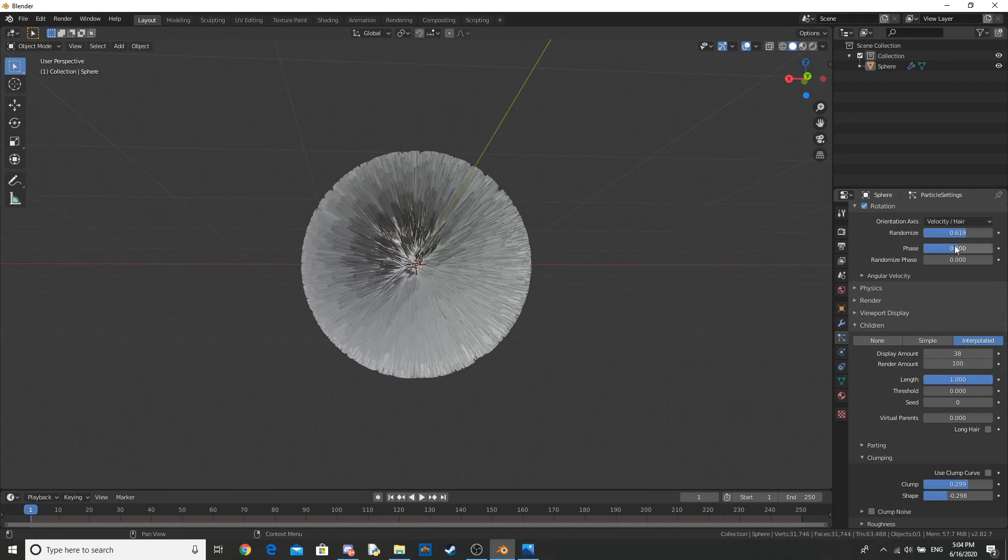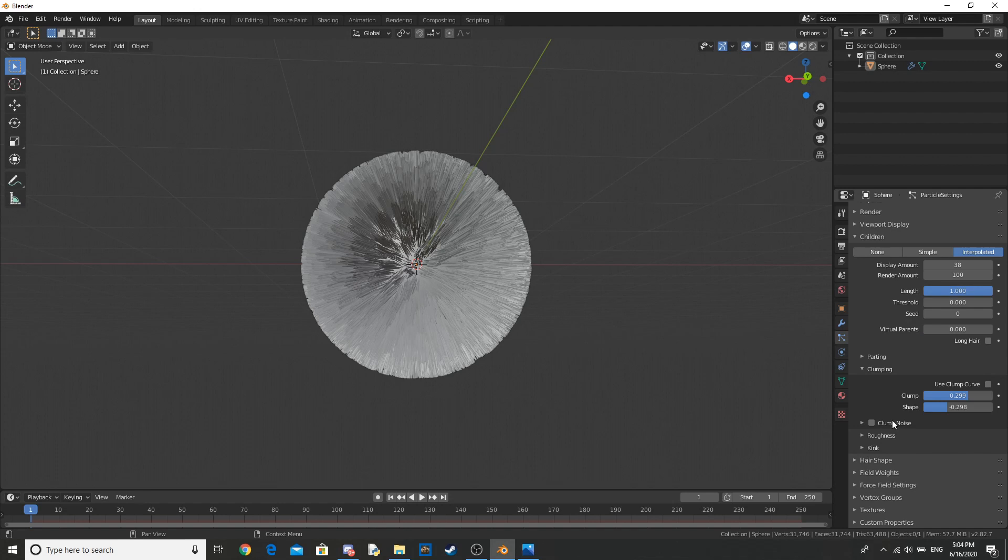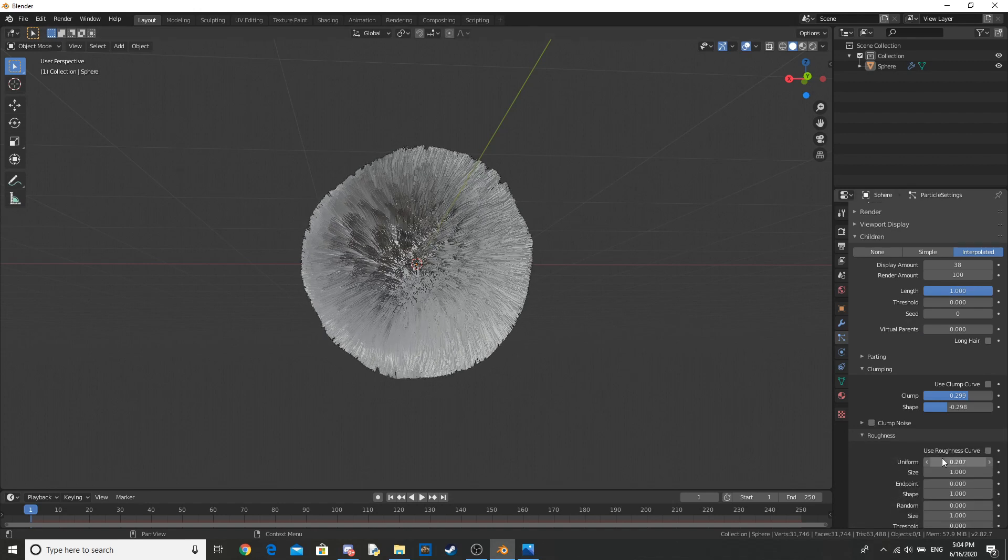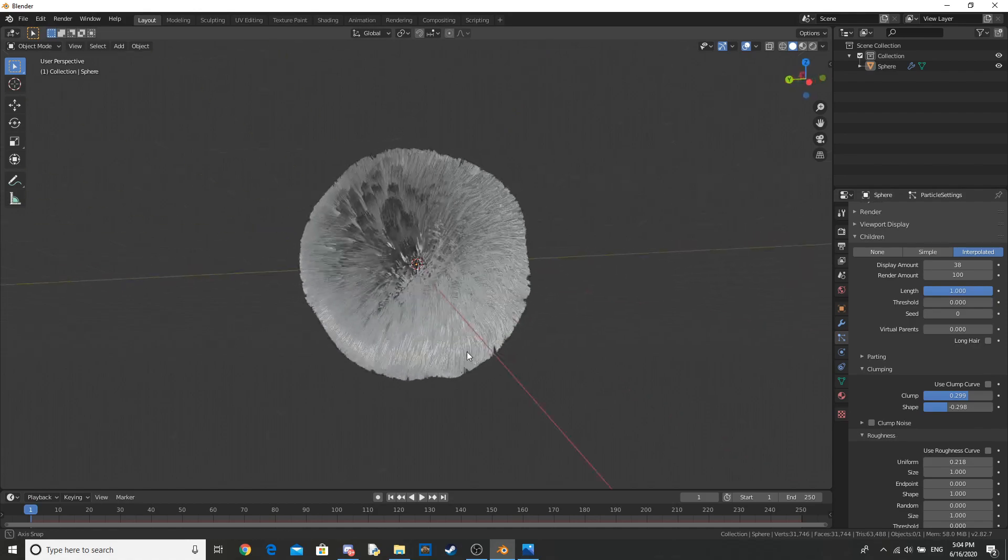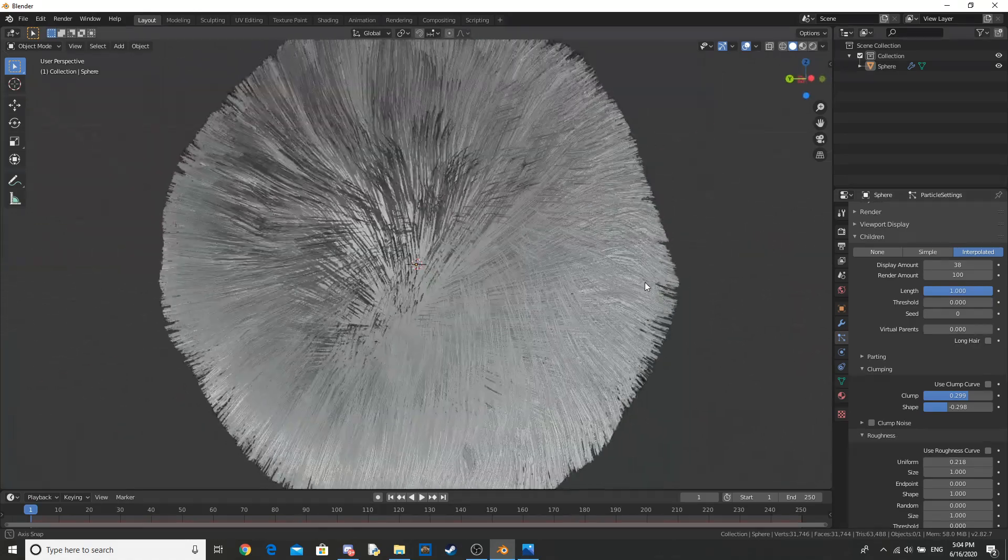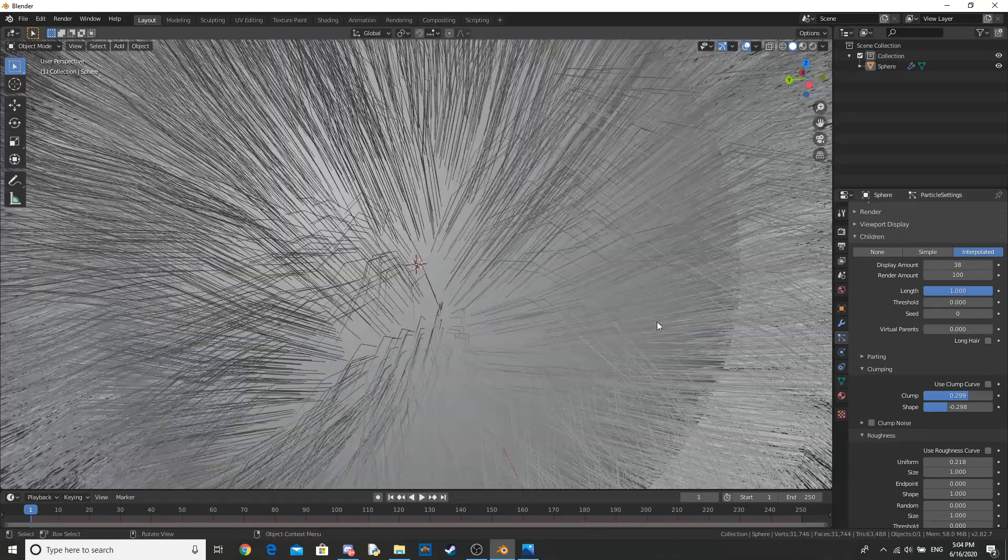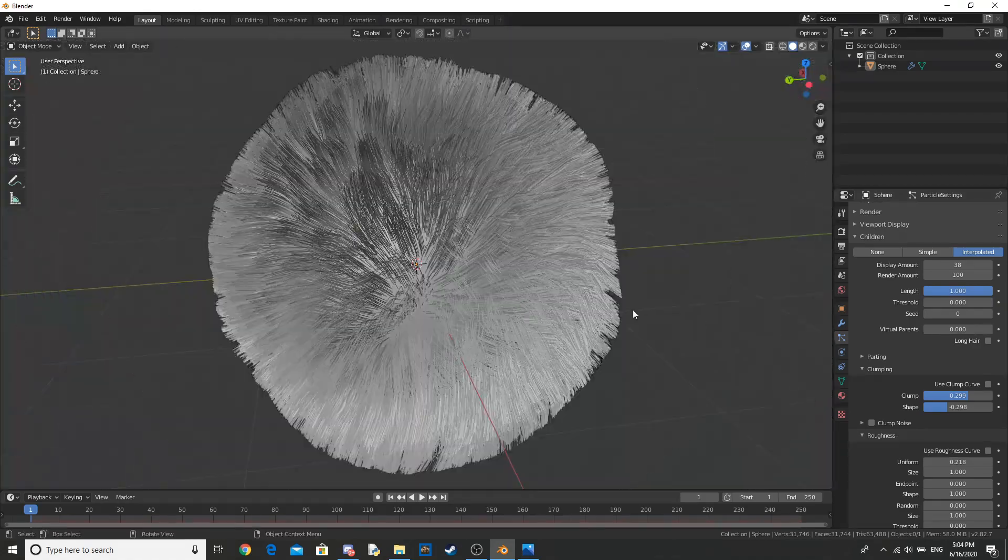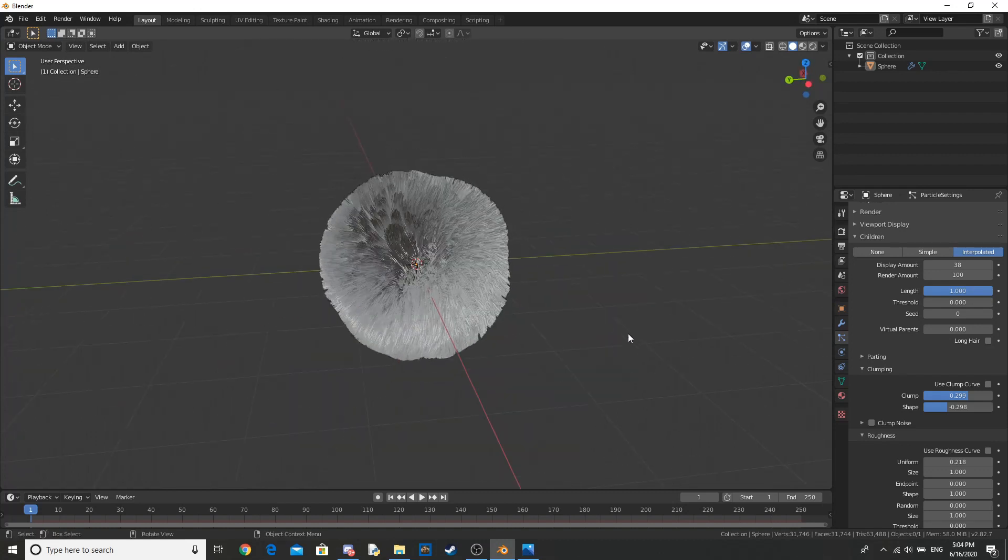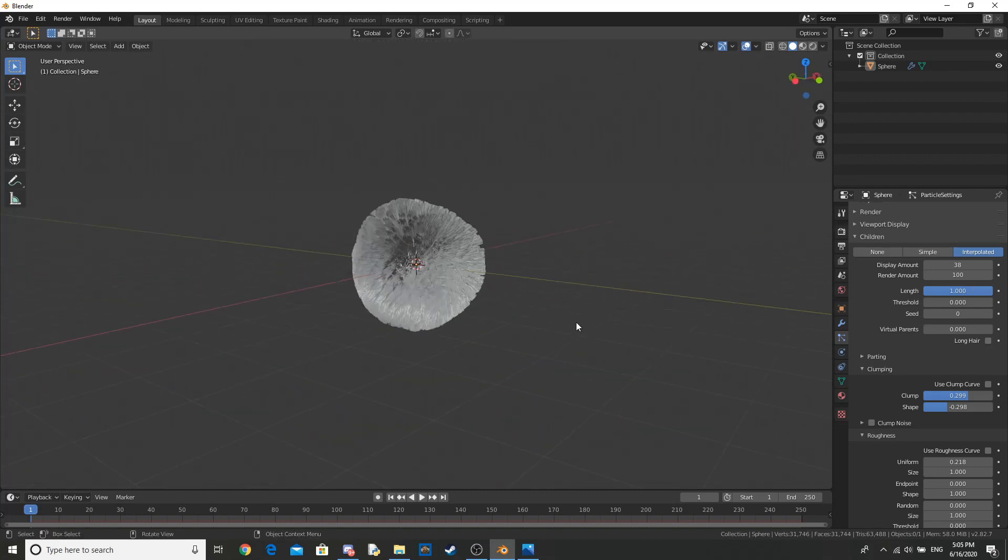And now let's go into the roughness and change the uniform. Now this is the thing that makes it look good. It basically just gives a random shape to it. It looks a lot better with that.